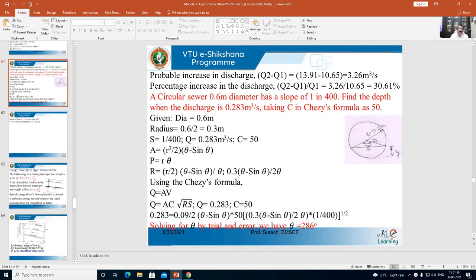In this lecture, we will solve a problem on a circular sewer. A circular sewer of 0.6 meter diameter has a slope of 1 in 400. Find the depth when the discharge is 0.283 cubic meters per second, taking Chezy's constant C as 50.